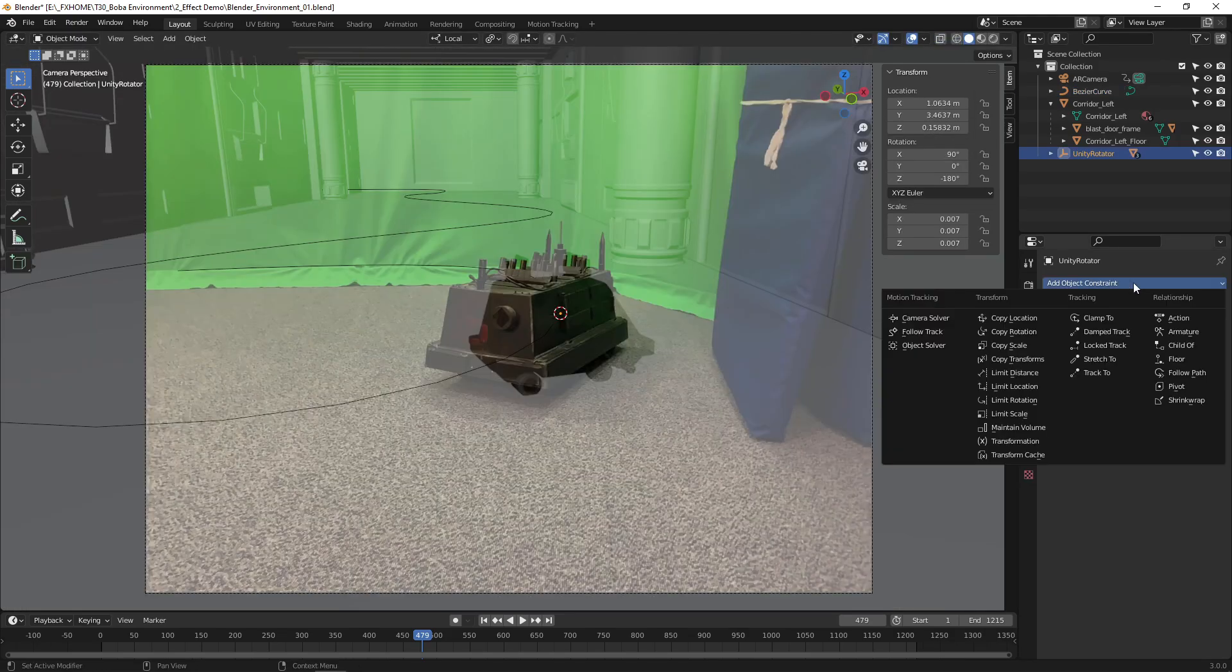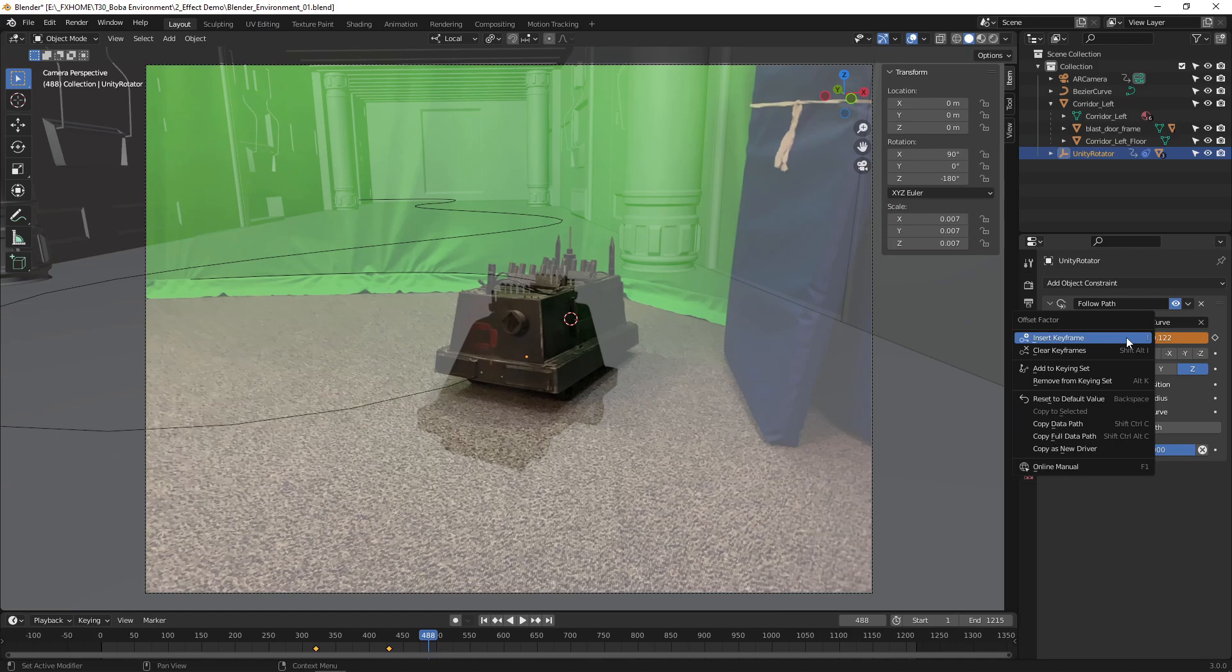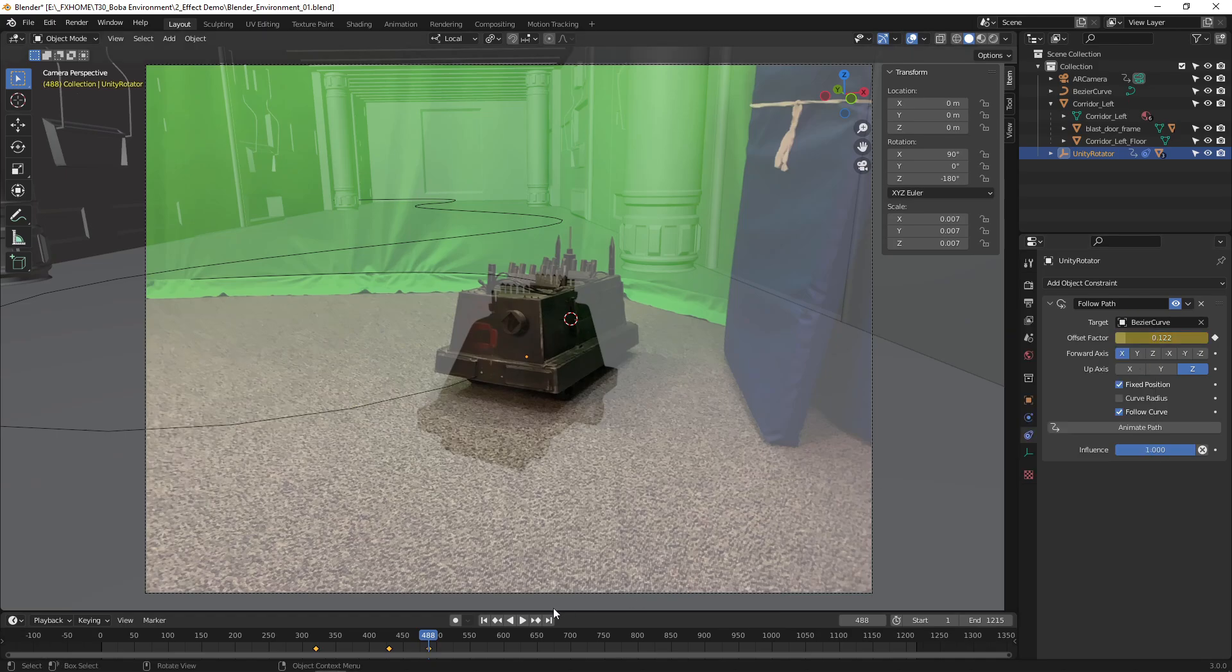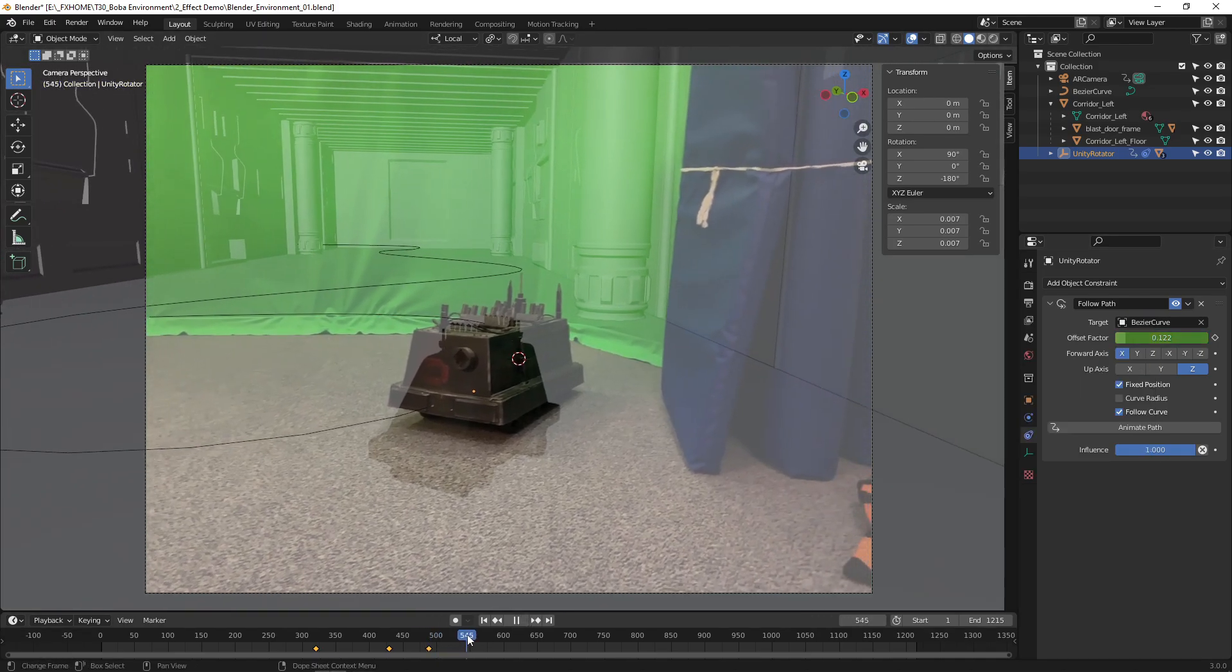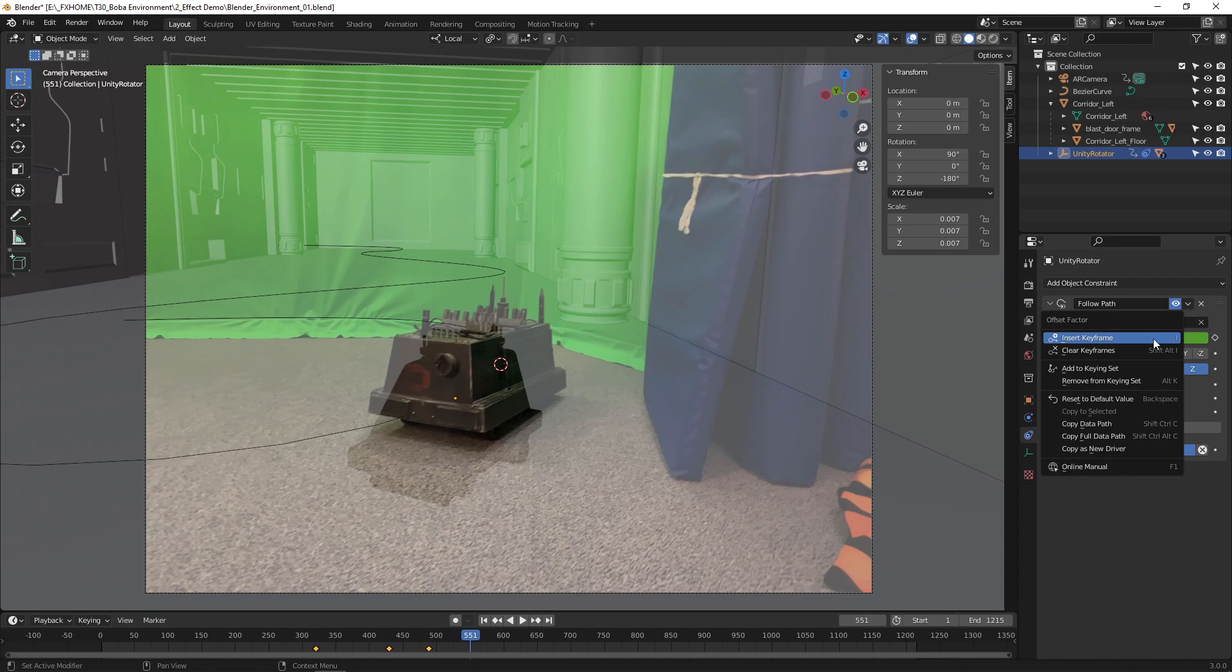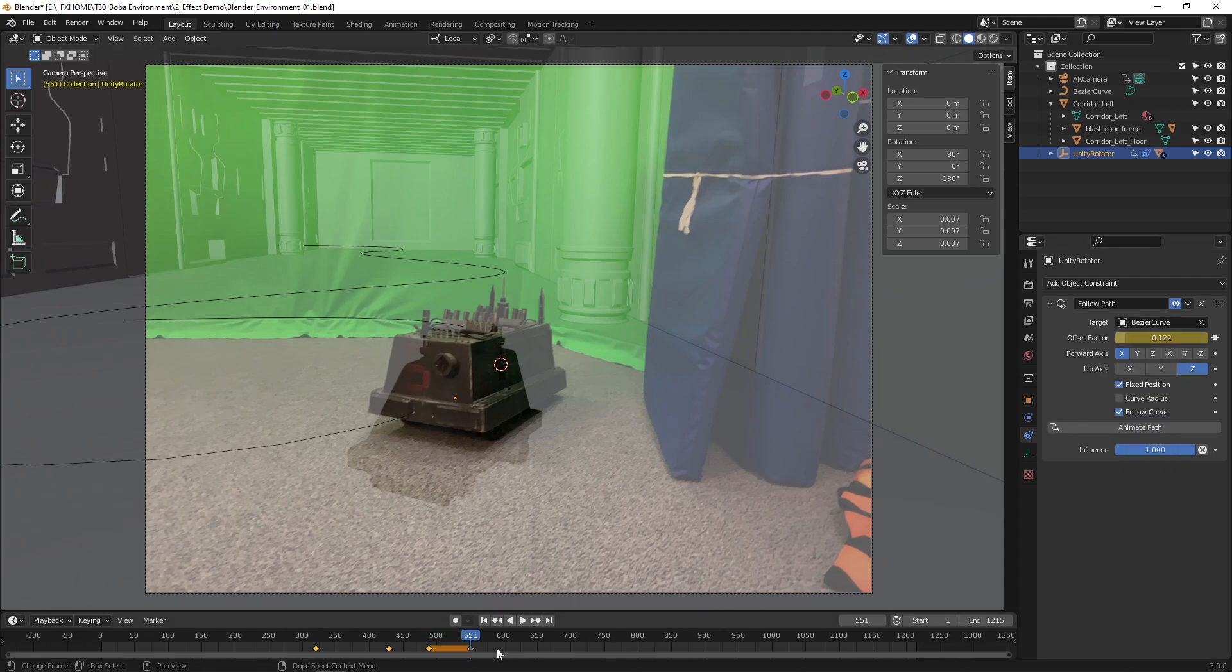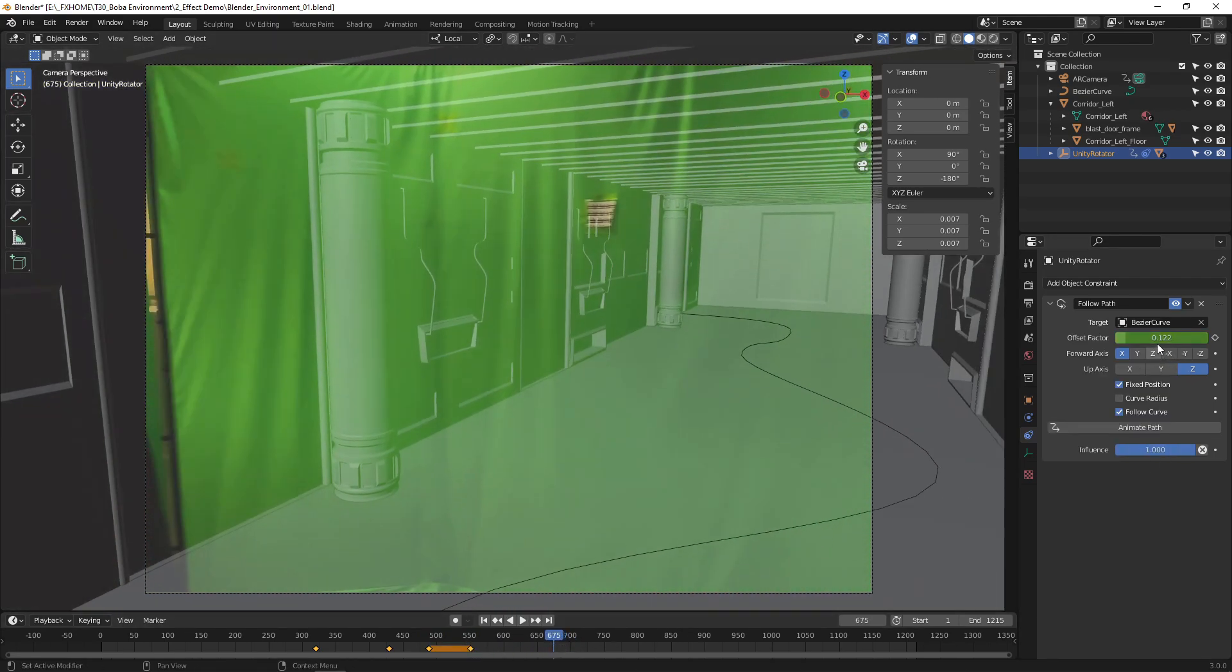Add a Follow Path constraint to the main controller of the MouseDroid. Now you can animate the Offset value to make it drive along the curve. You probably don't have to animate the wheels turning since the detail won't be visible in the final shot.